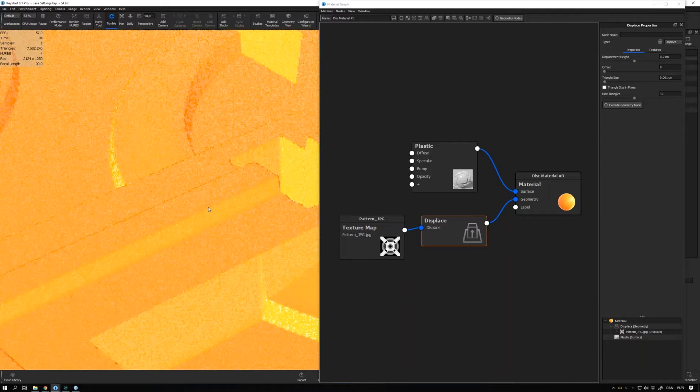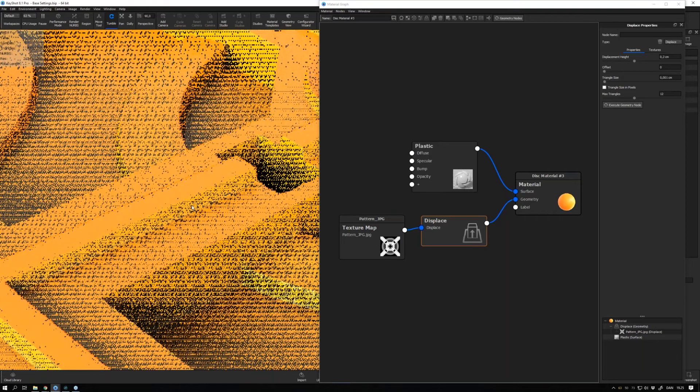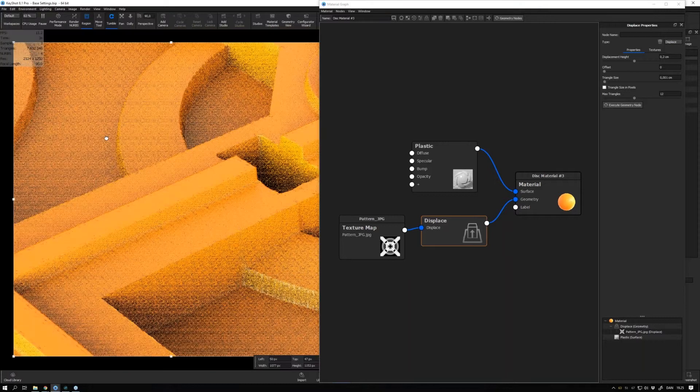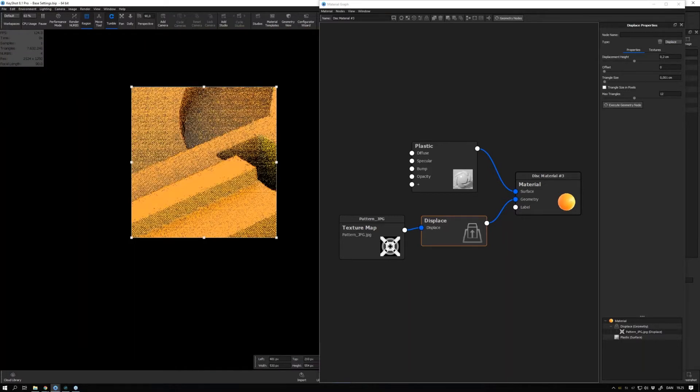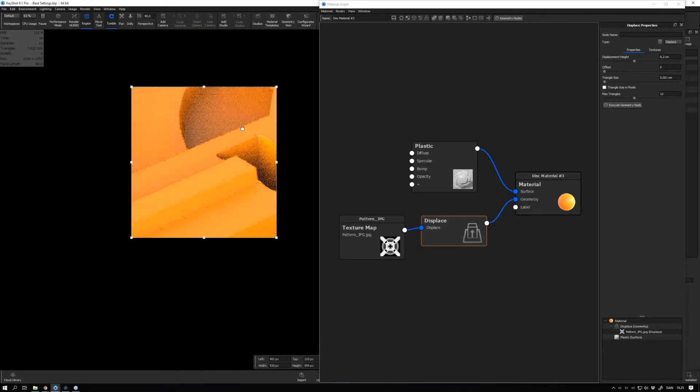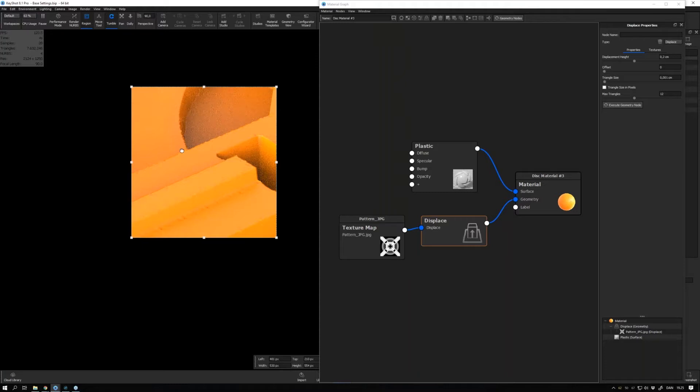We could have a look at this edge here - we can see that it's not looking perfectly smooth. Another thing you can do is to increase the max triangles.